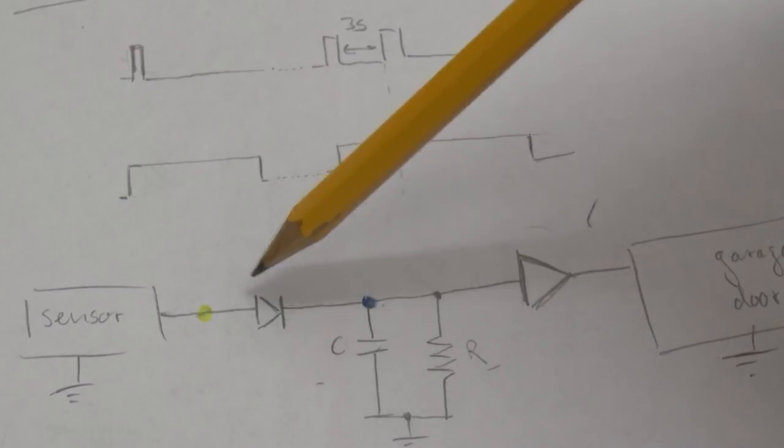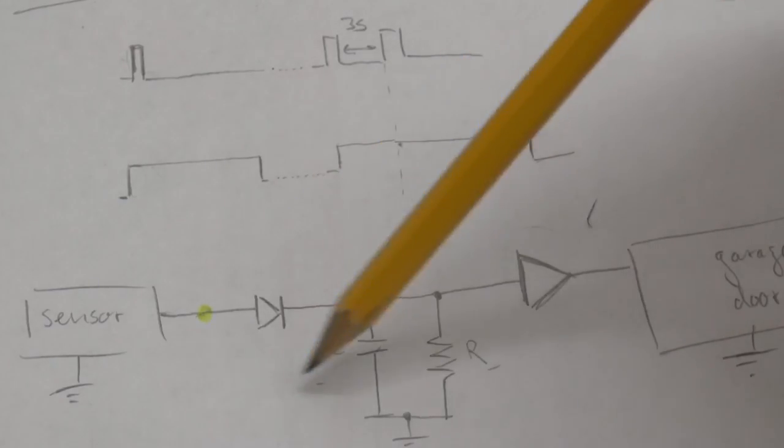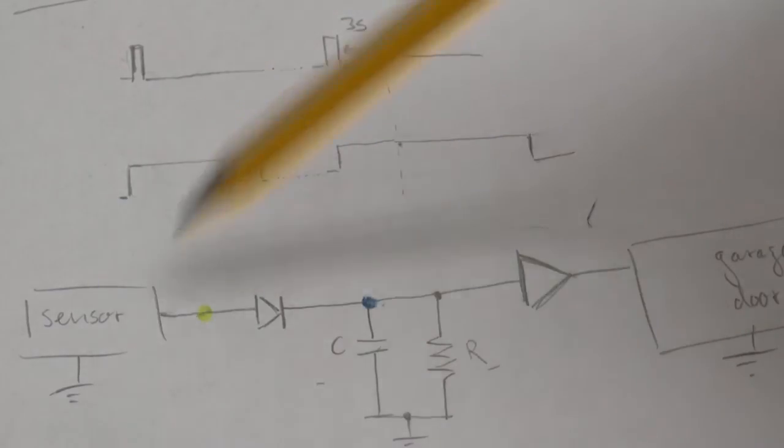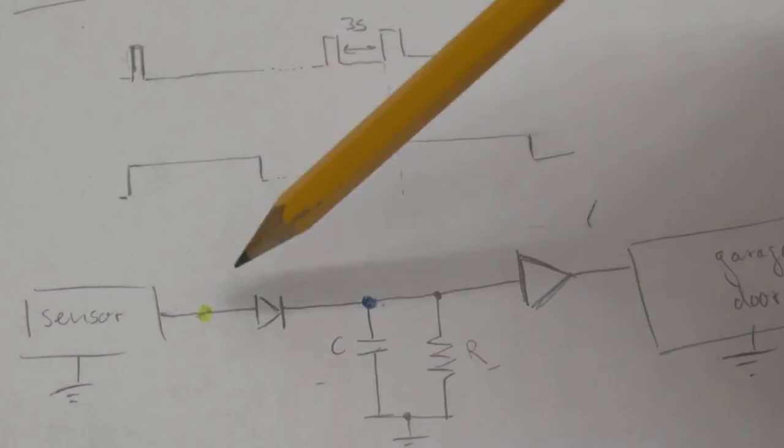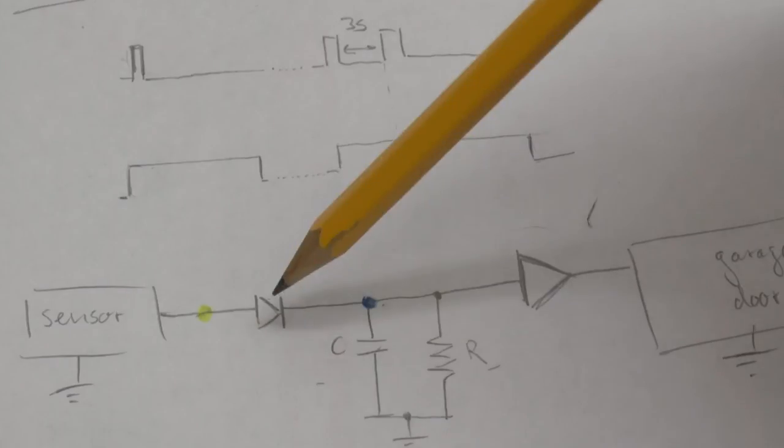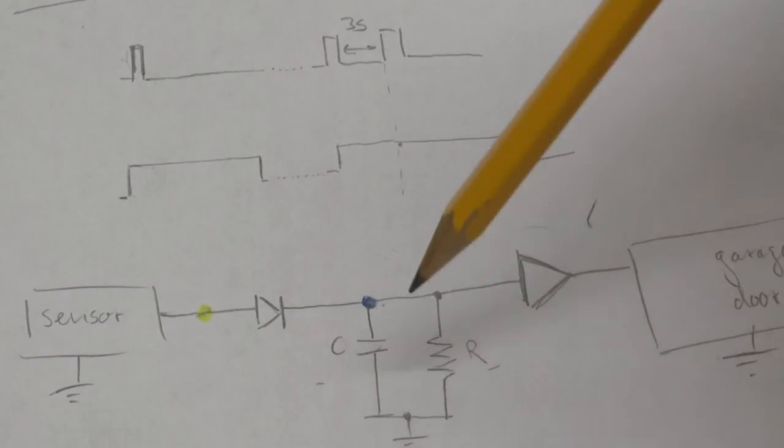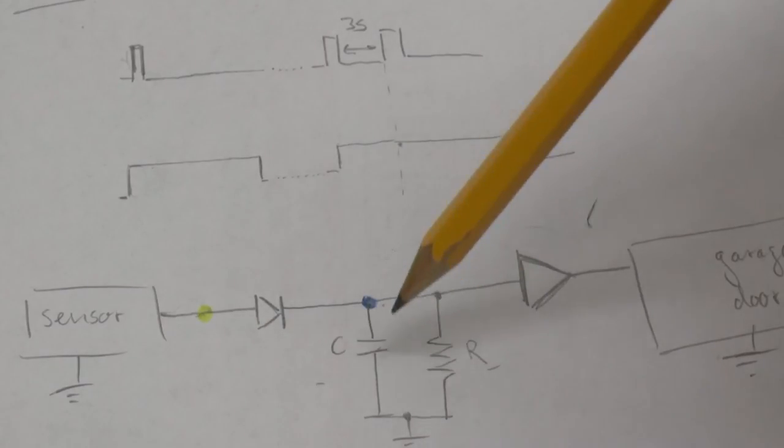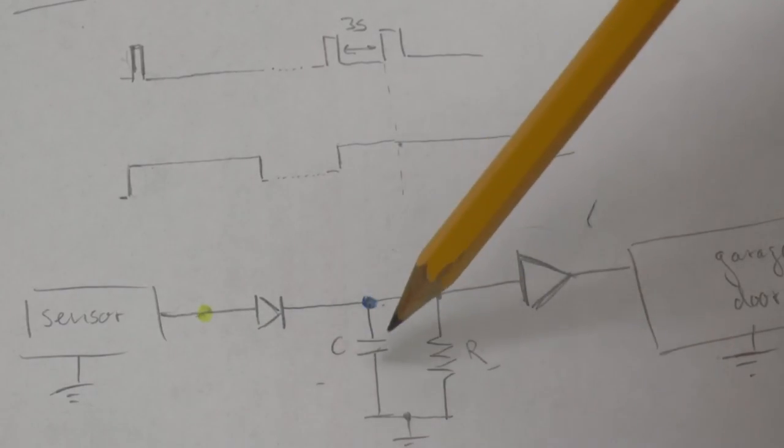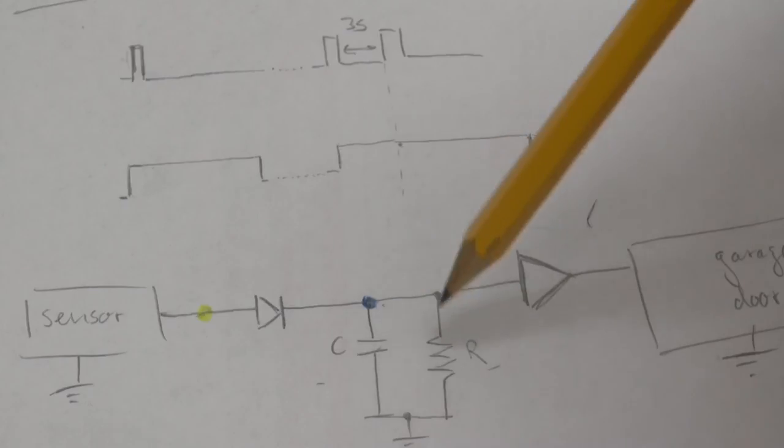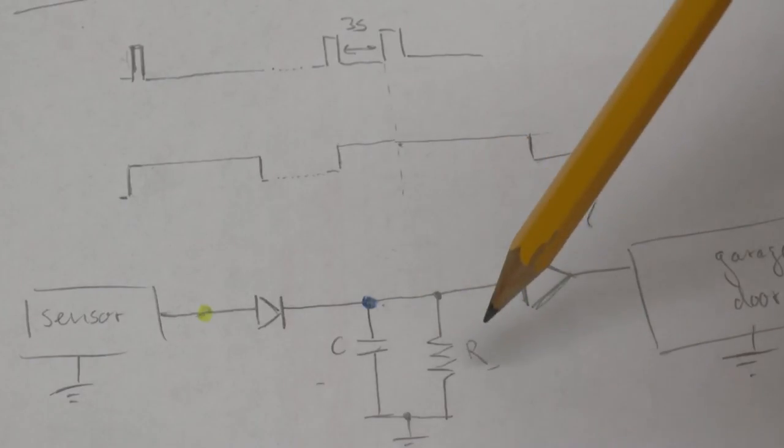But it cannot discharge through the diode because when the pulse is over this diode is reverse biased. So the only way for this capacitor to discharge really is to discharge through this resistor.